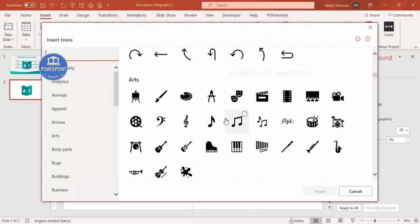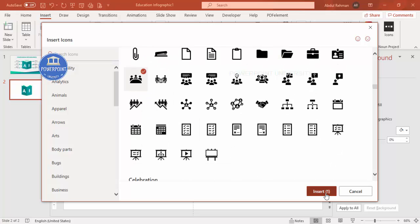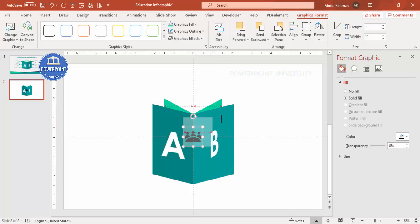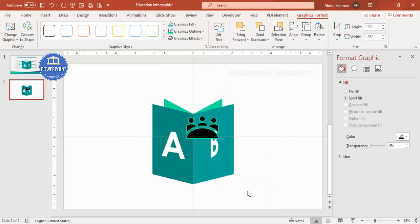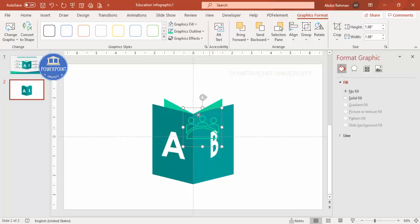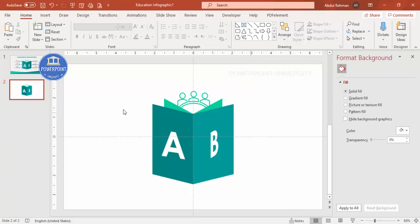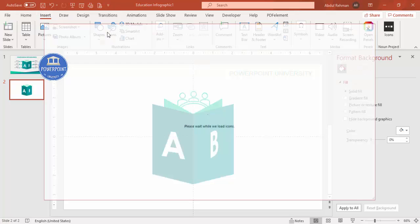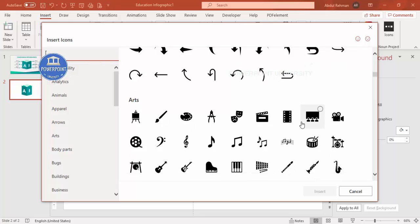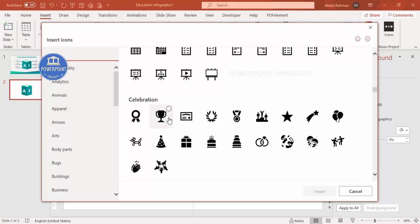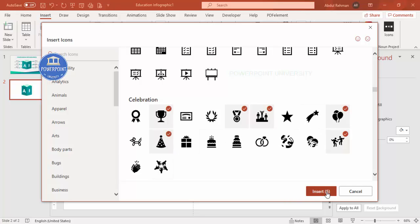Select your icon and click Insert. Hold Shift and increase its size. Set the shape outline to a matching color and increase the weight to about 3 points, then set graphic fill to no fill. Place the icon on the slide and send it to back. To add comparison values, go to Insert > Icons and select multiple icons — choose around six icons related to achievements.